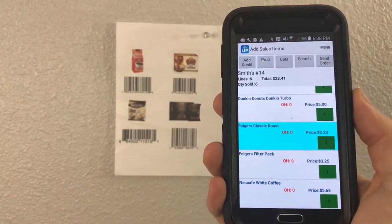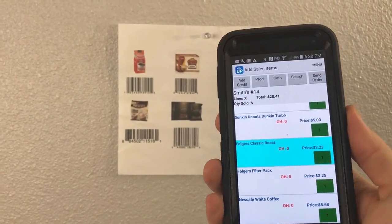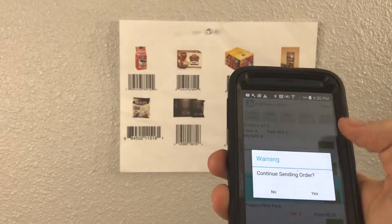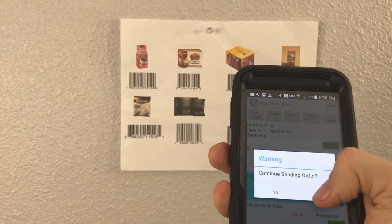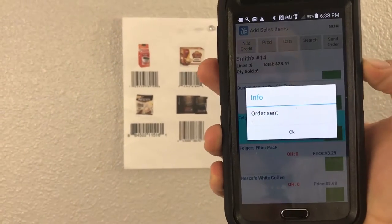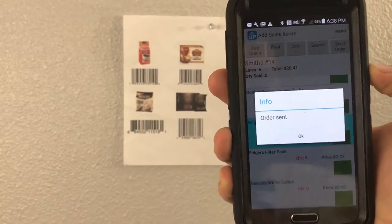Now to send this order to the back office, we tap Send Order, yes — and instantaneously that order goes from the handheld to the back office.